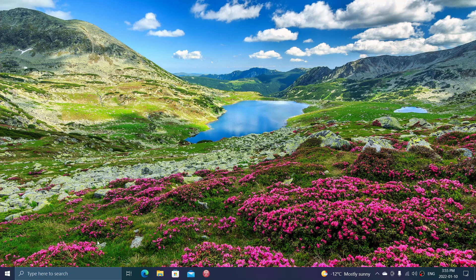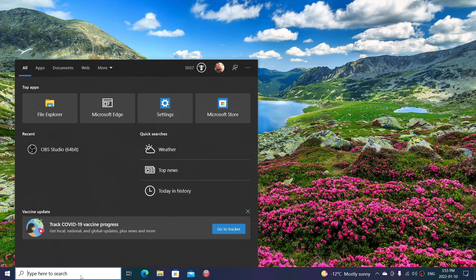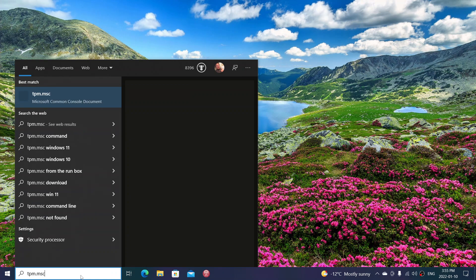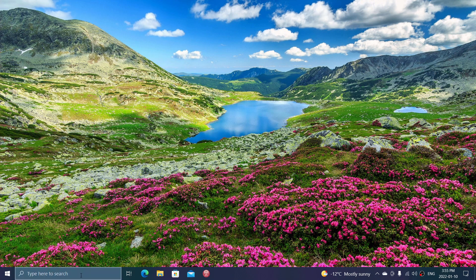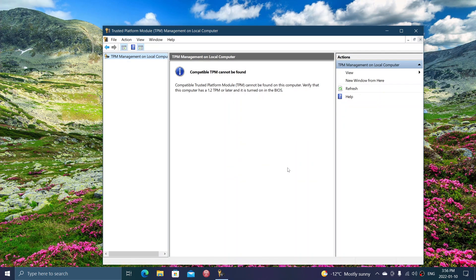Windows 11 is advertised as an operating system that is more secure due to the TPM module and such. On a lot of Windows 10 computers, TPM is either not found or is not turned on in the BIOS.